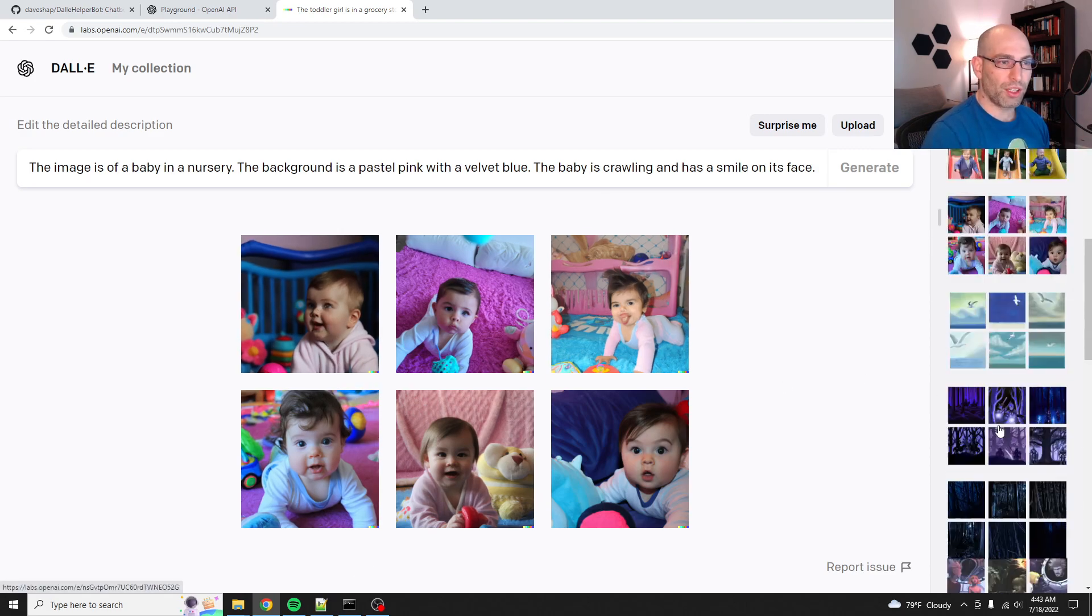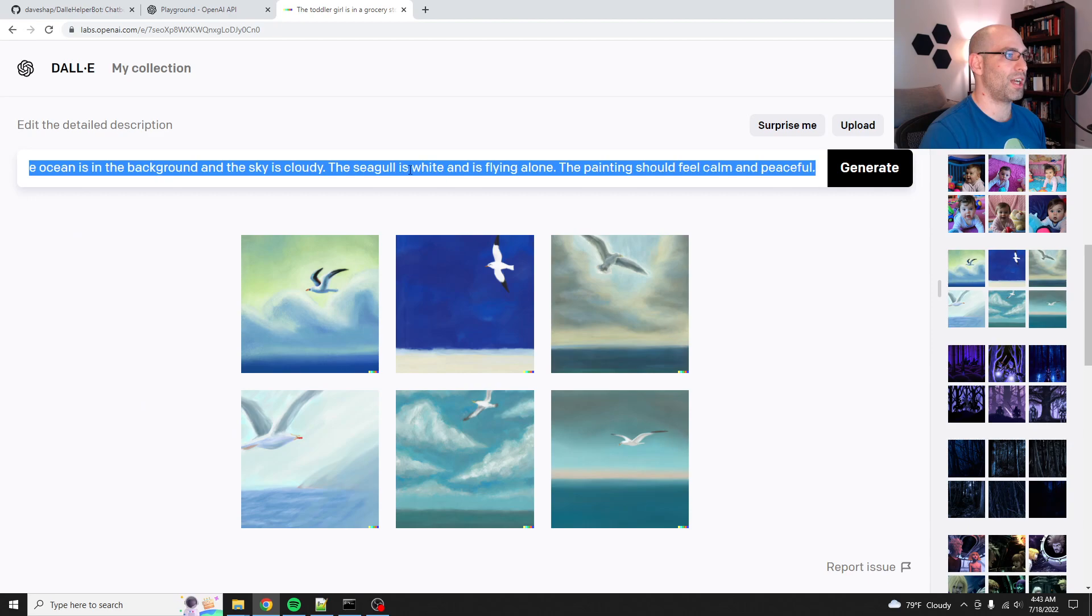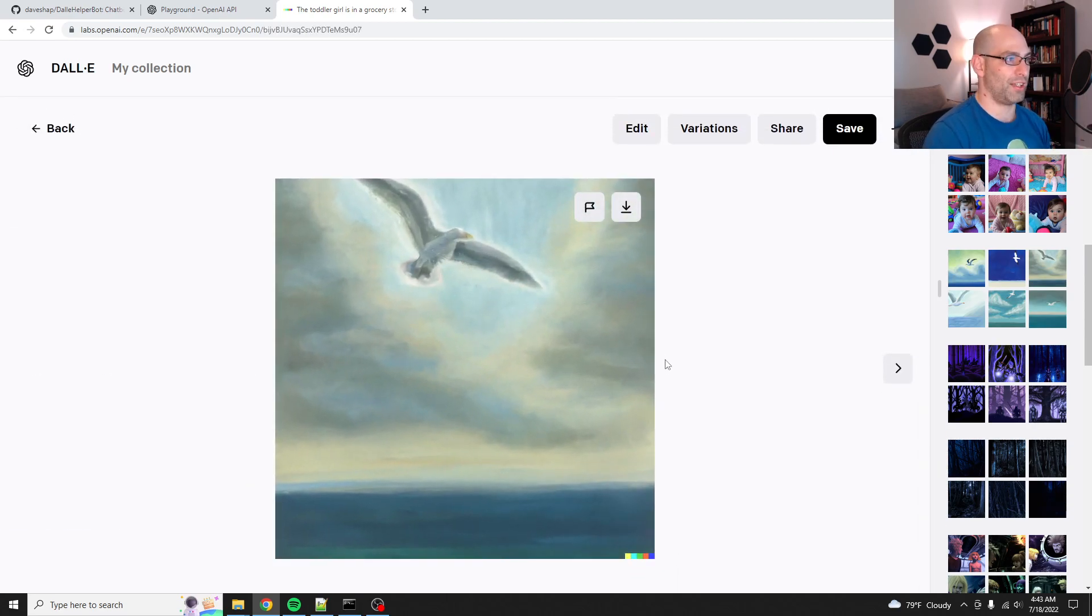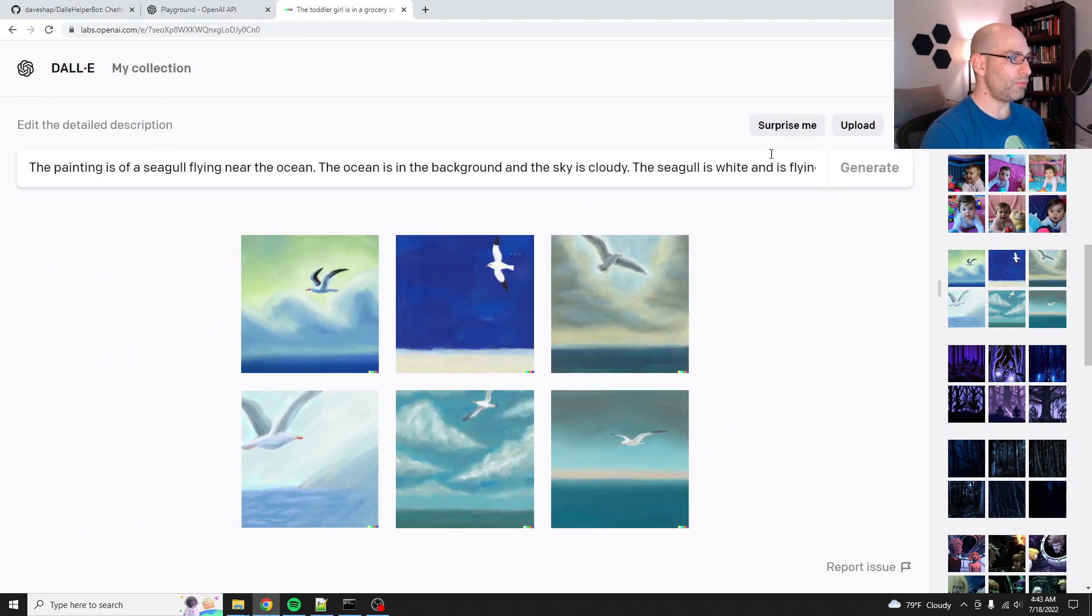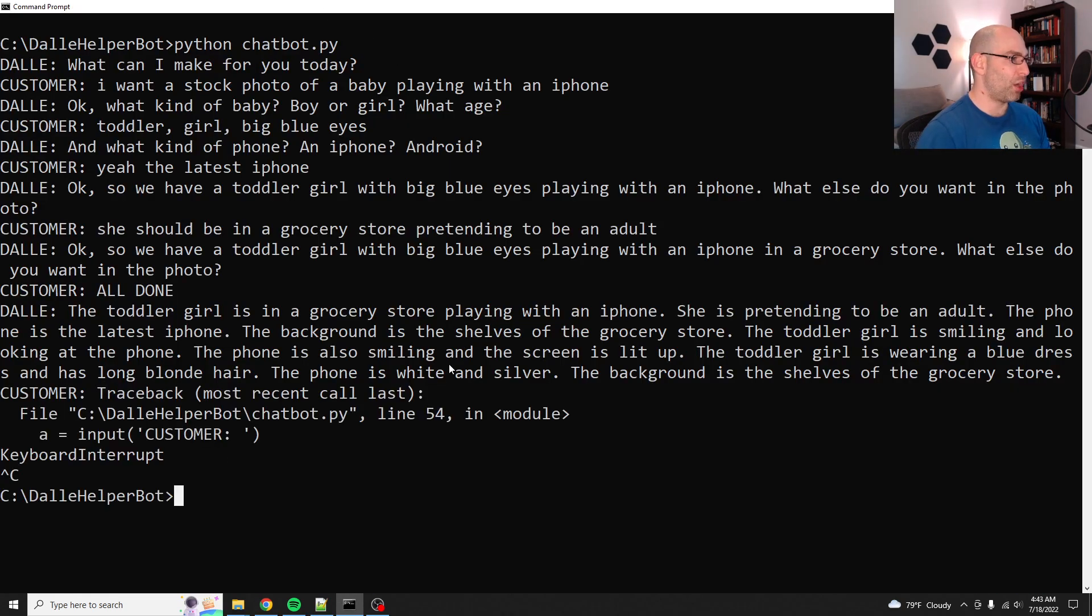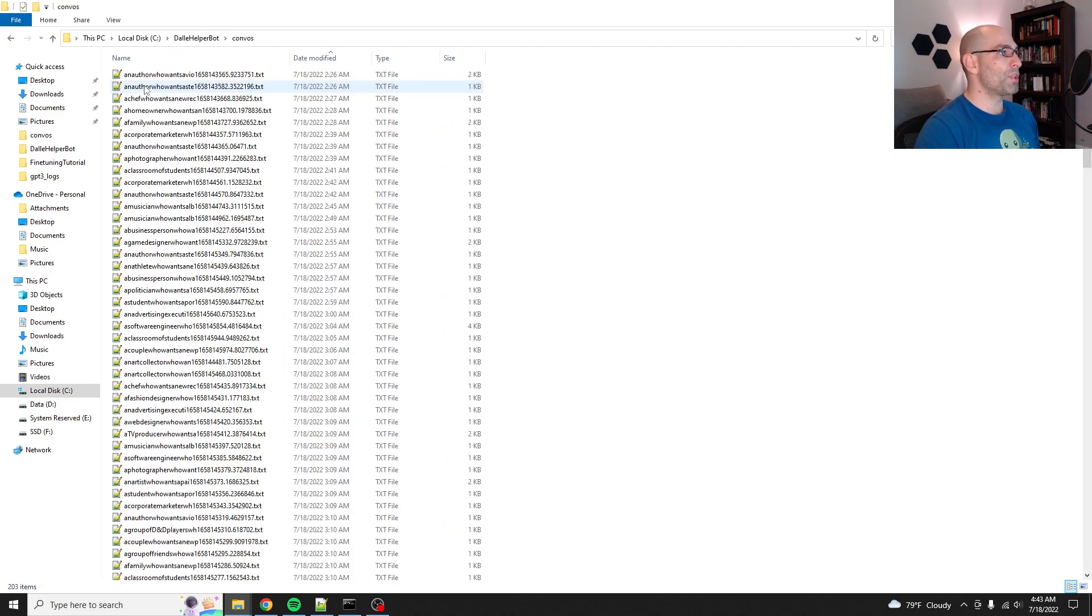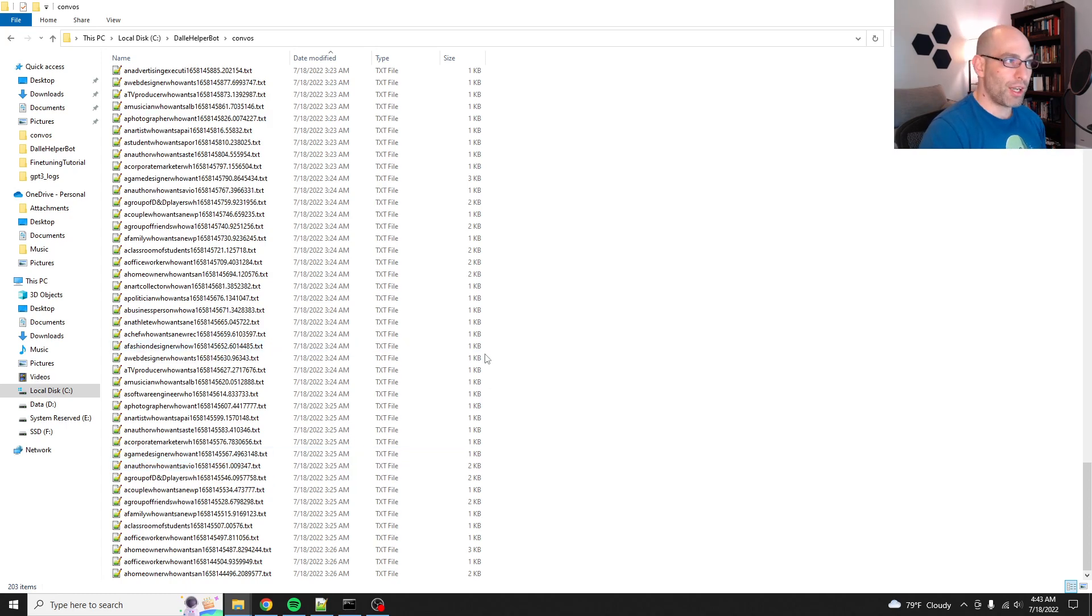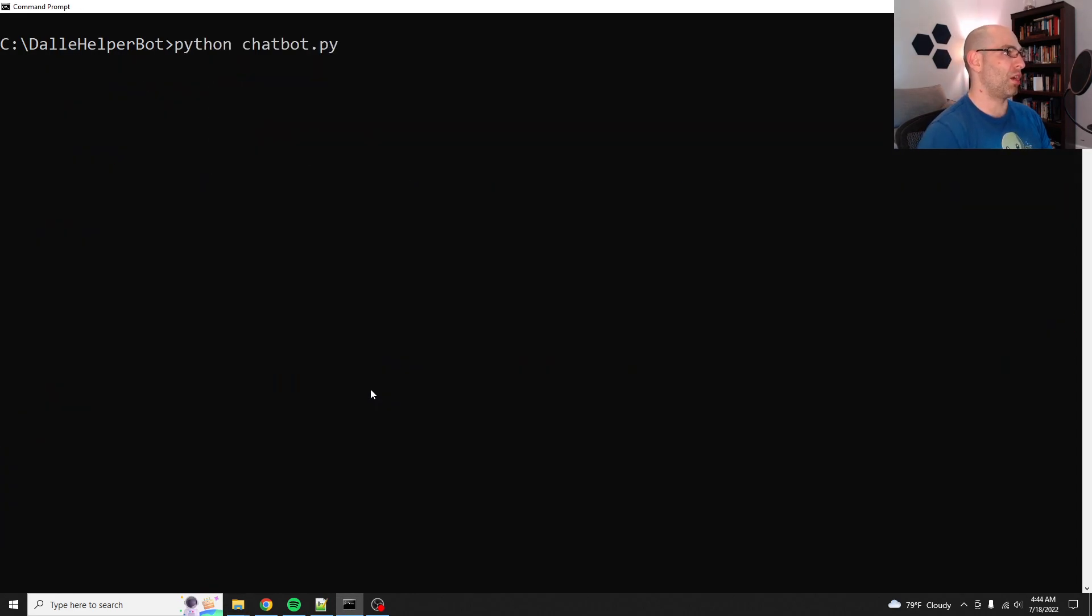Okay. So I've shown you what it can do. Oh, this was a good one. This was the painting is of a seagull flying near the ocean. The ocean is in the background of the sky and the sky is cloudy. The seagull is white and flying alone. The painting should feel calm and peaceful. Look at this. I would hang this up at my beach house, except I don't have a beach house, but this is great. I'll save that. Yeah. So basically the whole point here was to create a chatbot that helps you figure out what it is that you're trying to do. So here it is, here's Dolly helper bot. So the first thing that I did was I synthesized a whole bunch of conversations, 200, 203 conversations.